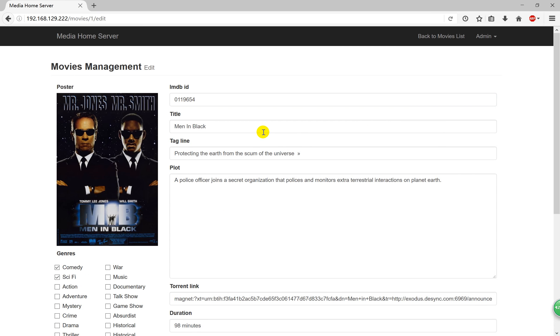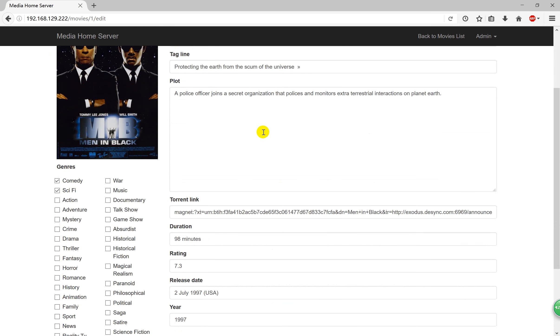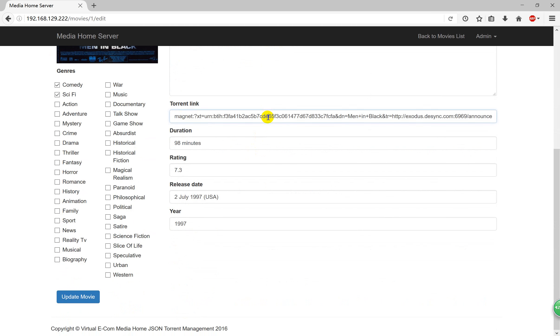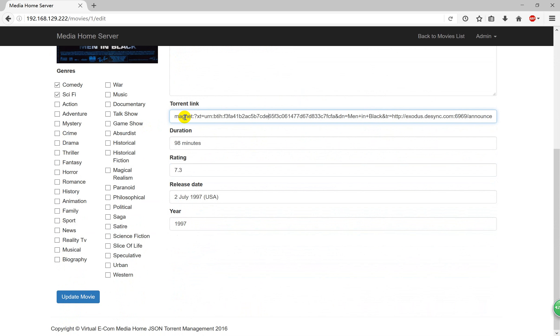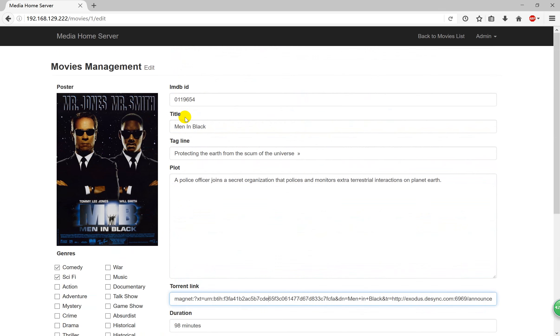The very important is link. You use Google or other things to find some link, you add it here. Then the server will automatically download that movie if you choose this movie. This is very important. Now we come back.